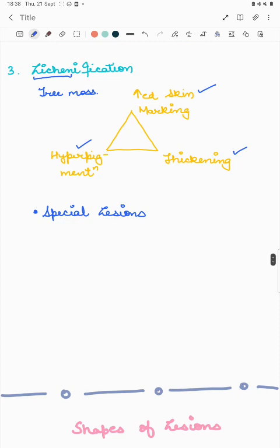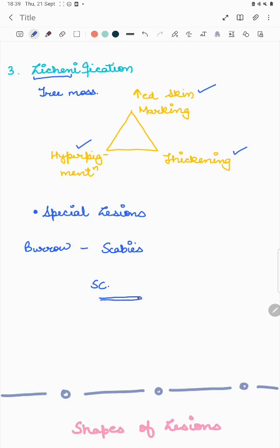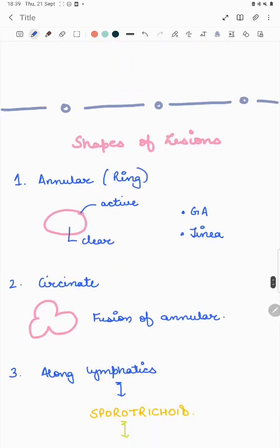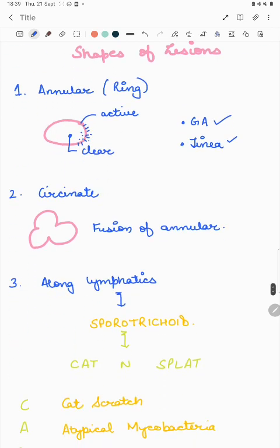Special lesions include the burrow, a characteristic lesion seen in scabies — the Sarcoptes scabiei mite makes a burrow in the stratum corneum, with the mite lying at the end. Regarding shapes: annular or ring-type lesions are seen in tinea and granuloma annulare, with central clearing and peripheral scales or erythema. When multiple annular lesions fuse they form a circinate lesion.